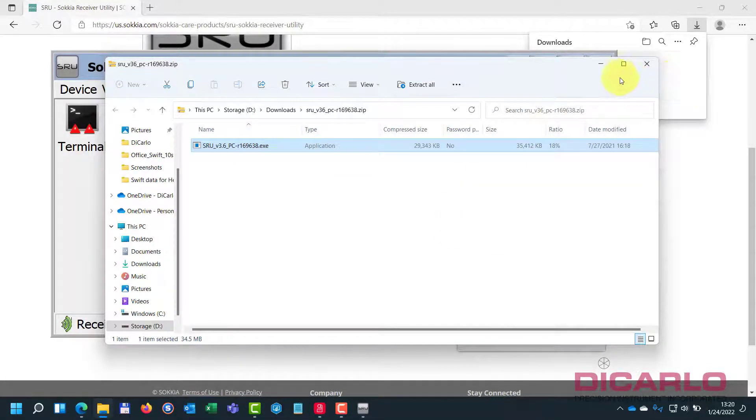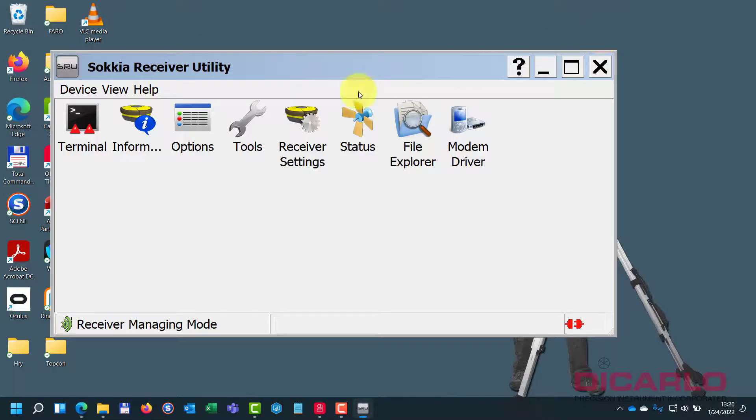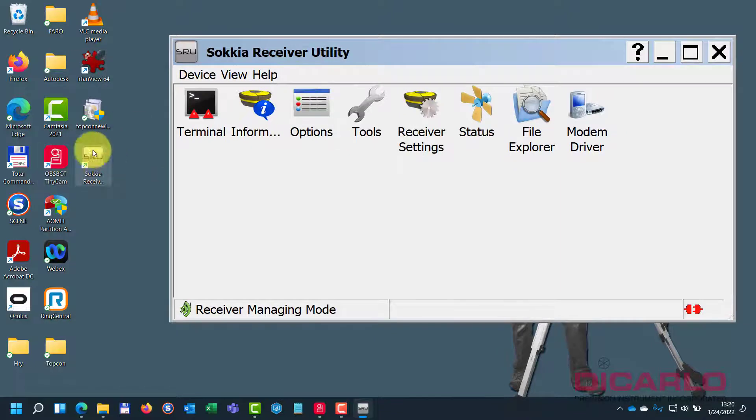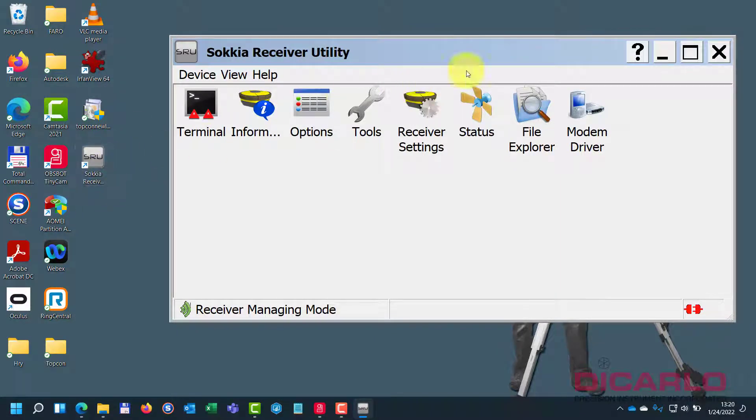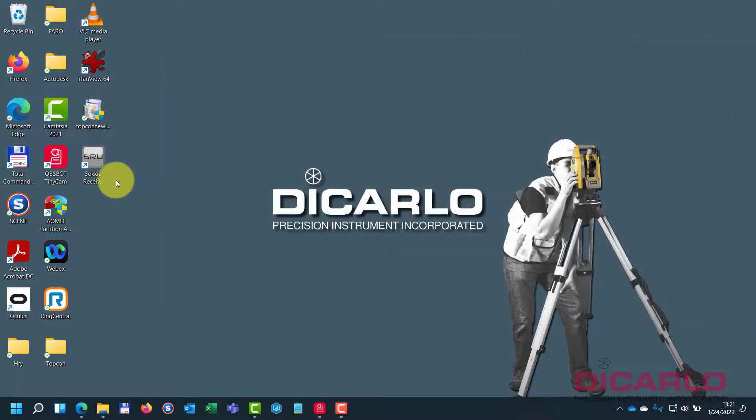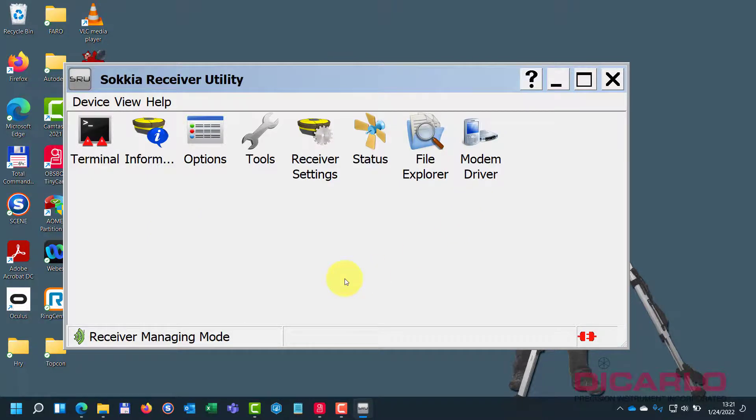I should have an icon on my desktop - yes, there it is. So once installed you have a Sakiya receiver utility. It opened up right after I installed the program, and essentially this is what you use to actually install the downloaded firmware with.